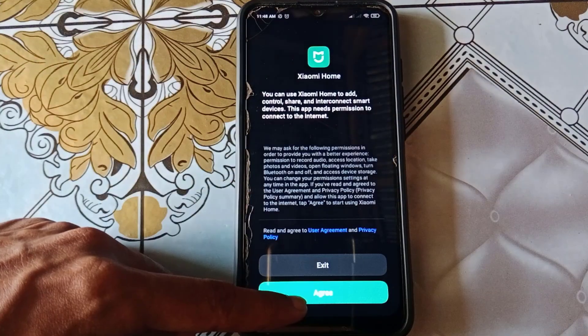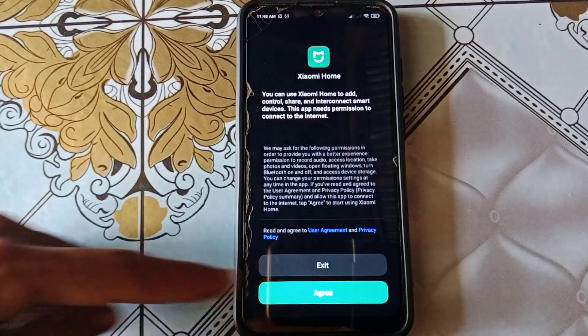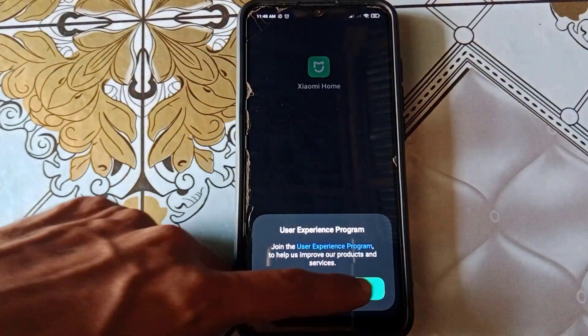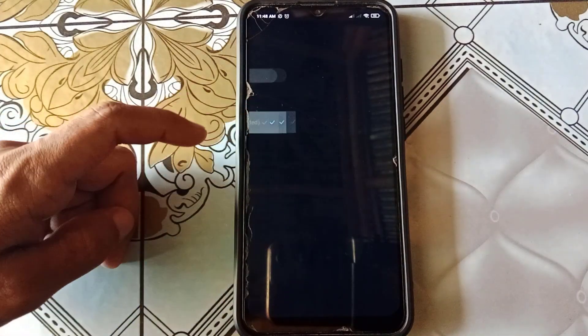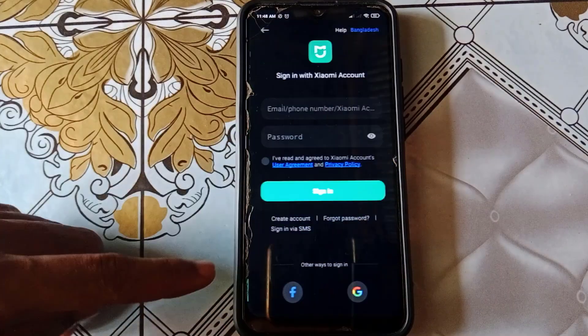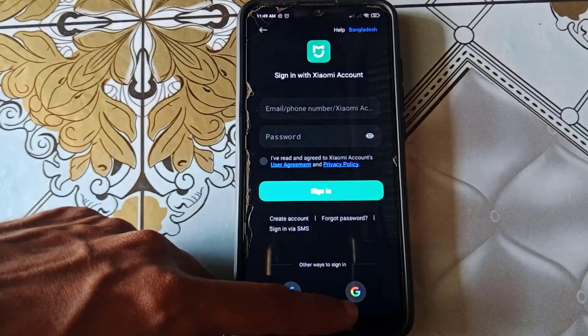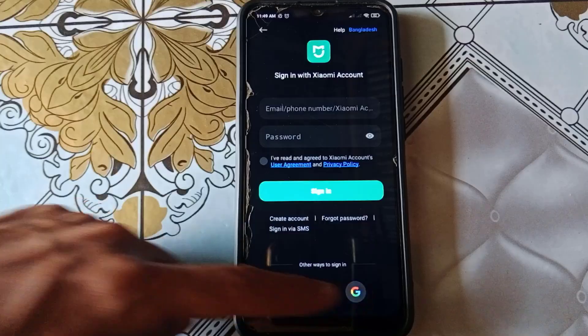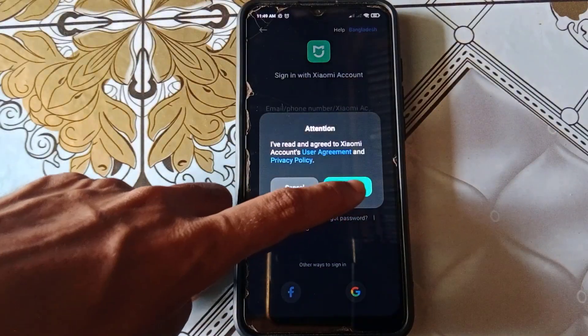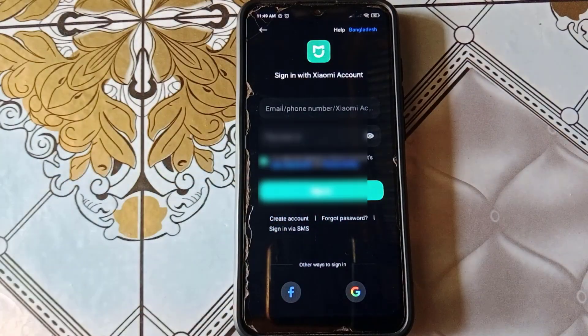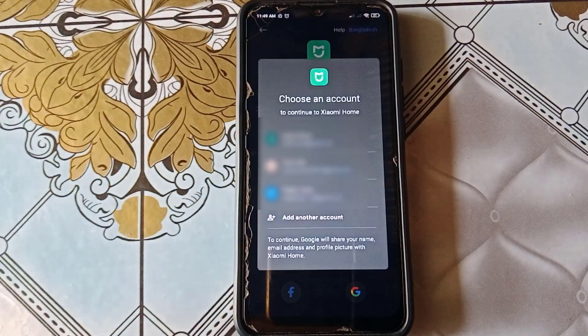At the bottom, tap Agree. Then select your country. Now you need to create a Mi account. So, tap the Google icon below. Tap Agree and choose your Gmail account.